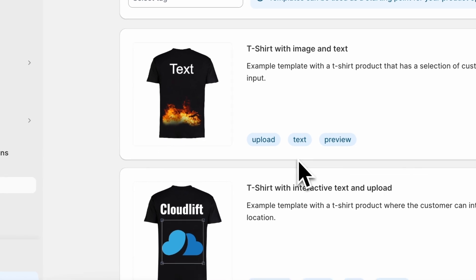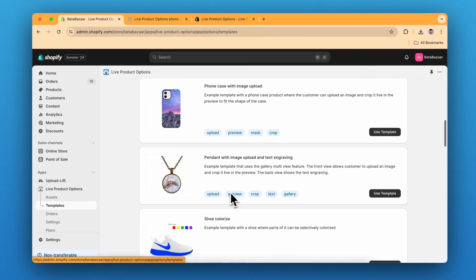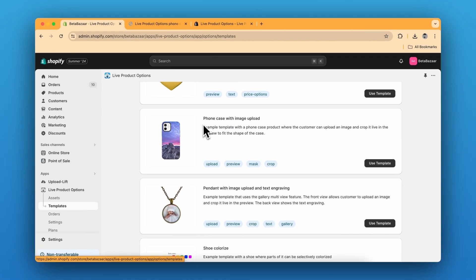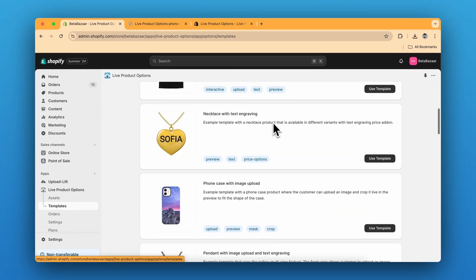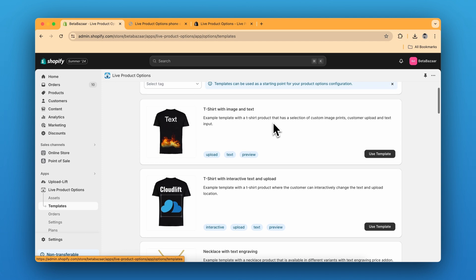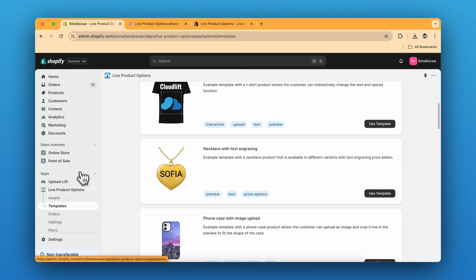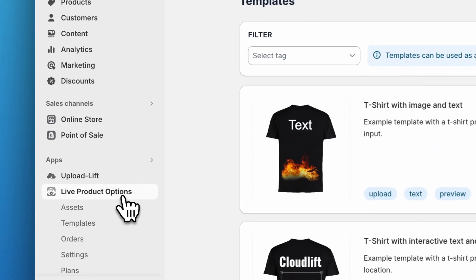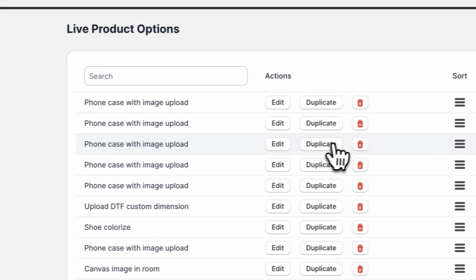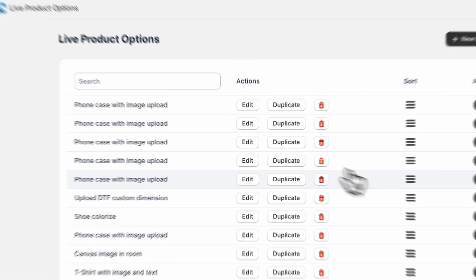For this specific example, I have used this template, phone case with image upload. You can use any template from here. And if you want to create it from scratch, go to product options,